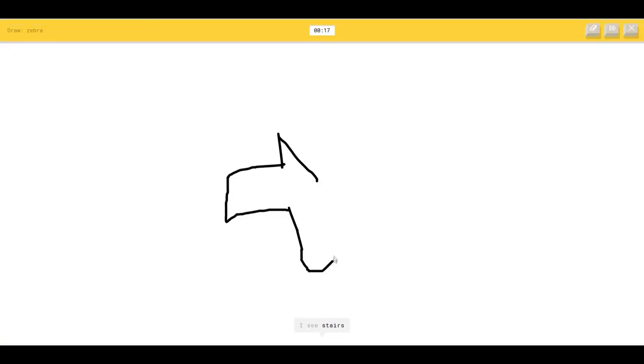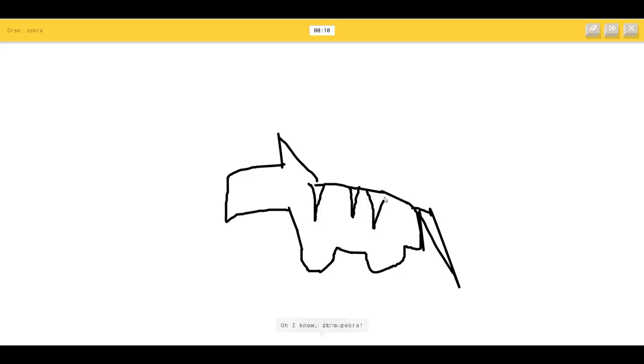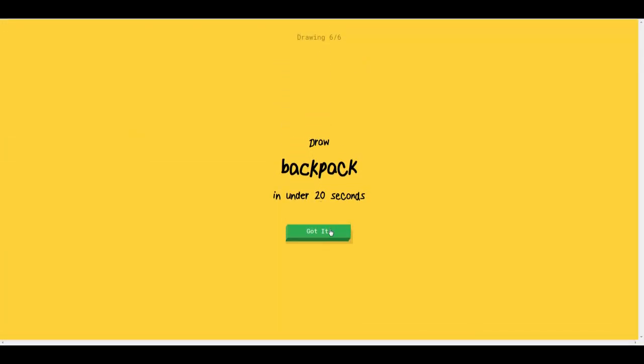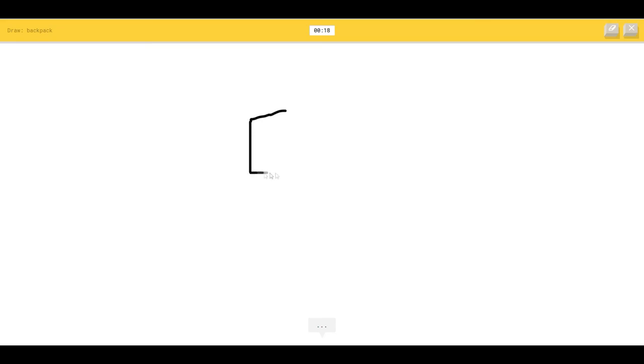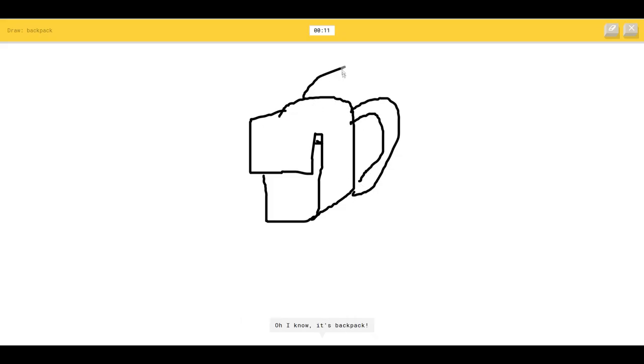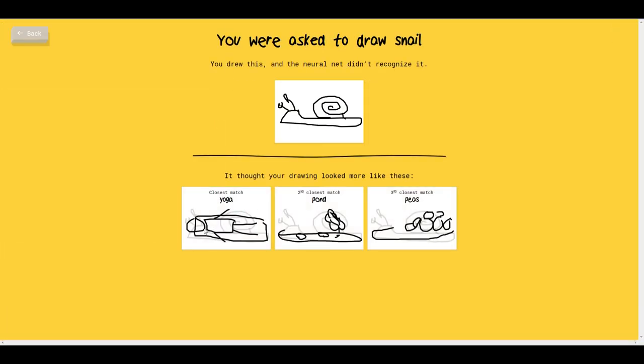I see stairs or yoga. I see a horse, so I know it's zebra. Wow, you got that but you didn't get? I see mushroom or flashlight or bucket or oven. I see a bear, so I know it's backpack. You got that, why couldn't you get a snail?